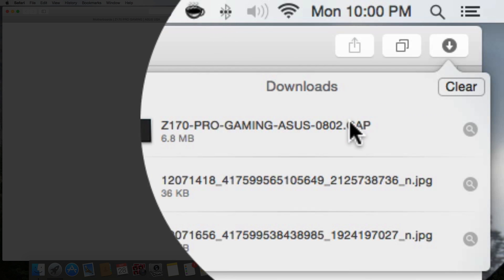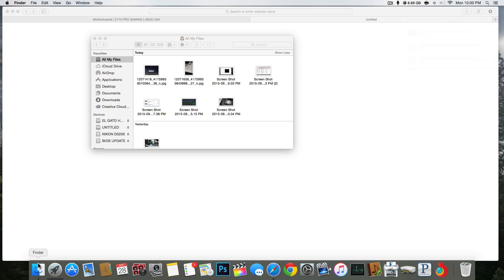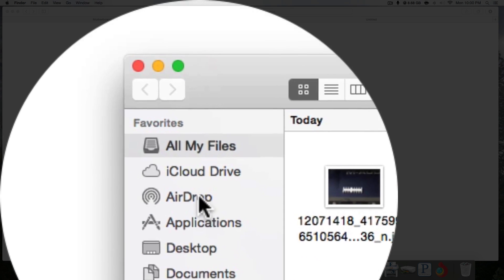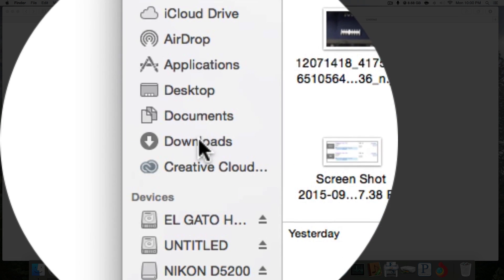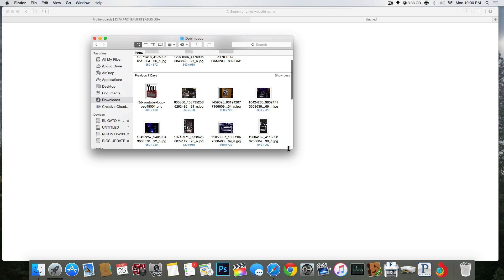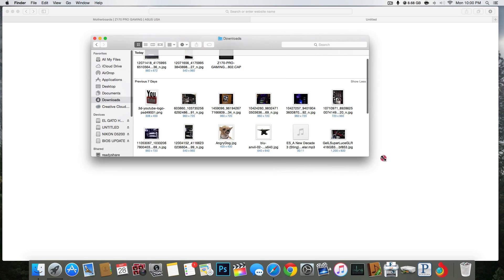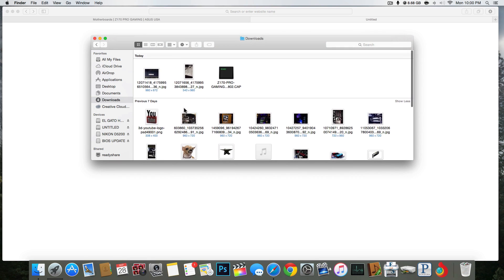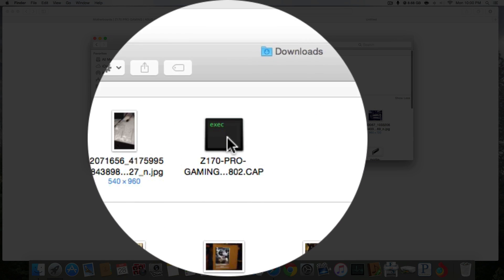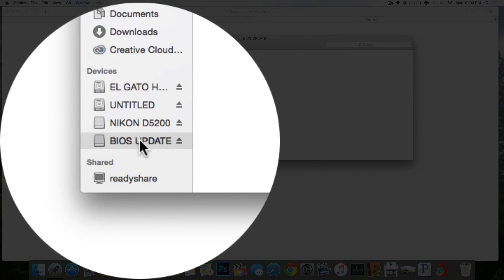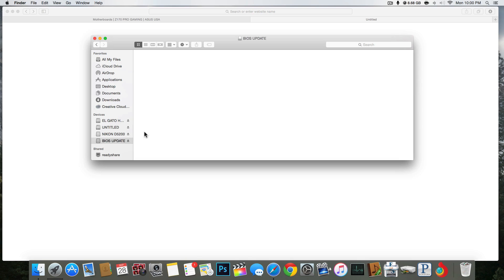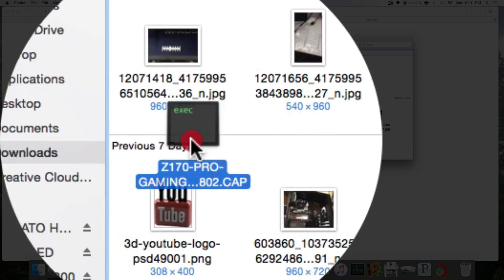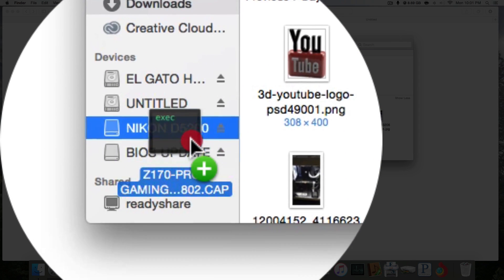Make sure your file is CAP. Go find it on your downloads or wherever you downloaded. Click it and make sure your USB stick is clean with no other folders in it or other files. Drag and drop now.